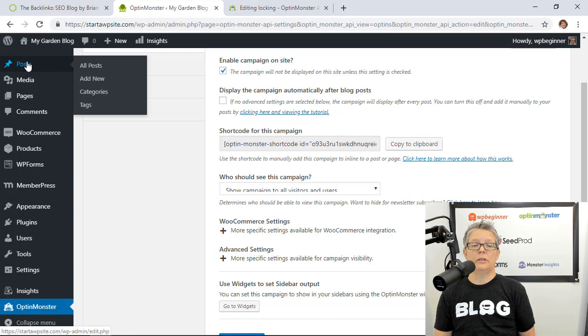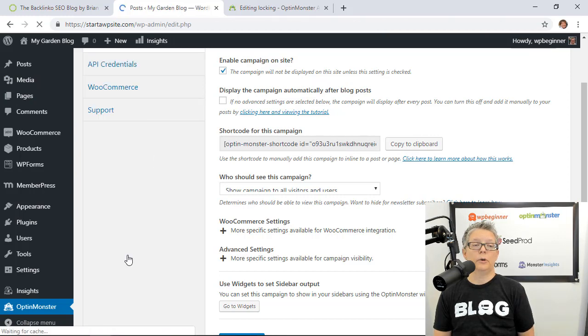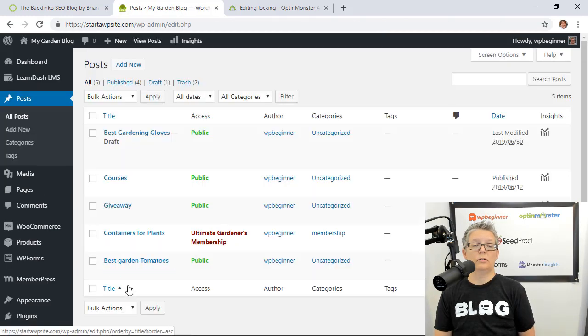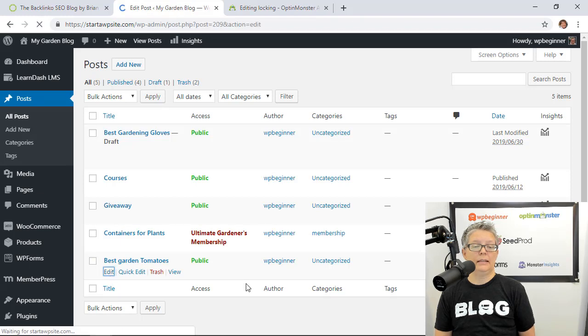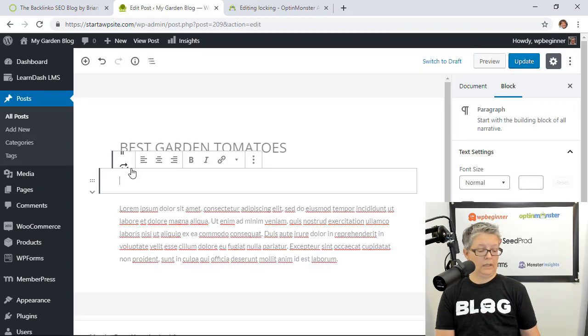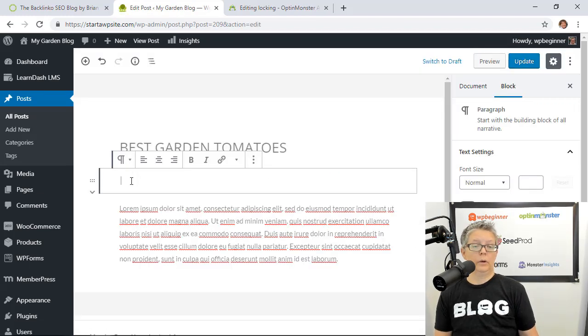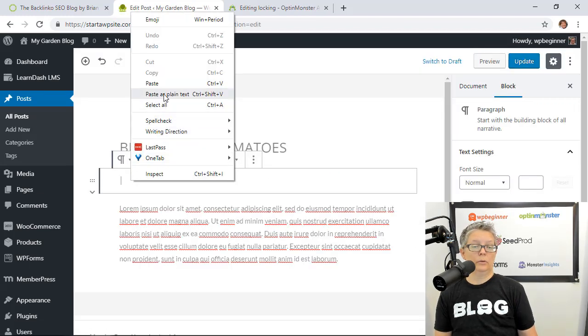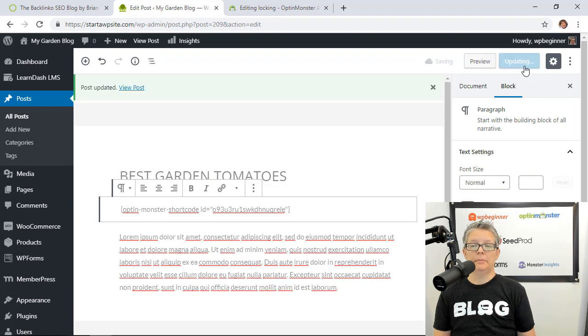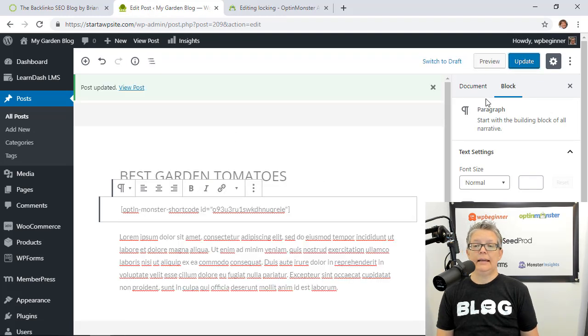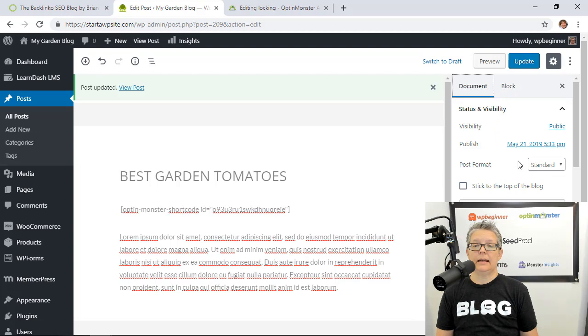All right so now that I copied the shortcode to my clipboard let's go to the post that we want to lock and it was the best garden tomato so I'm going to edit this and I'm going to paste the shortcode and click update and then we can see it in action.